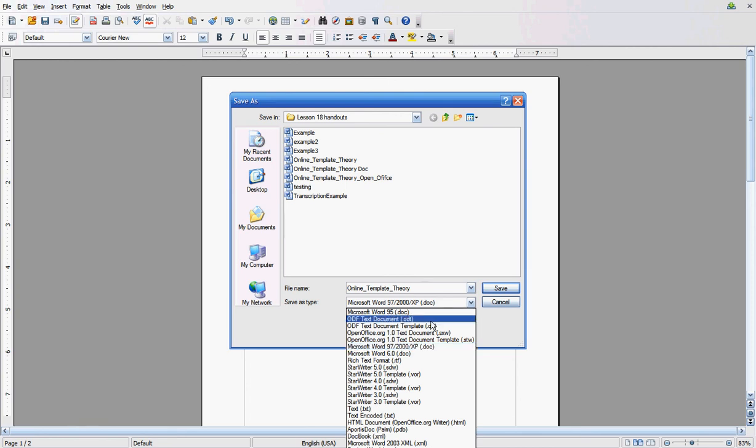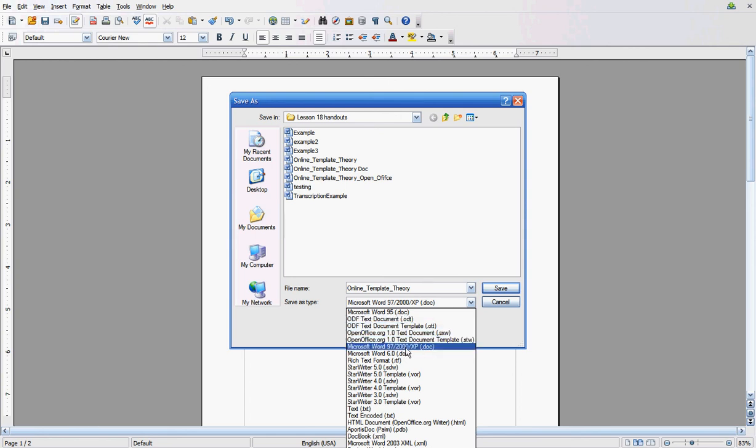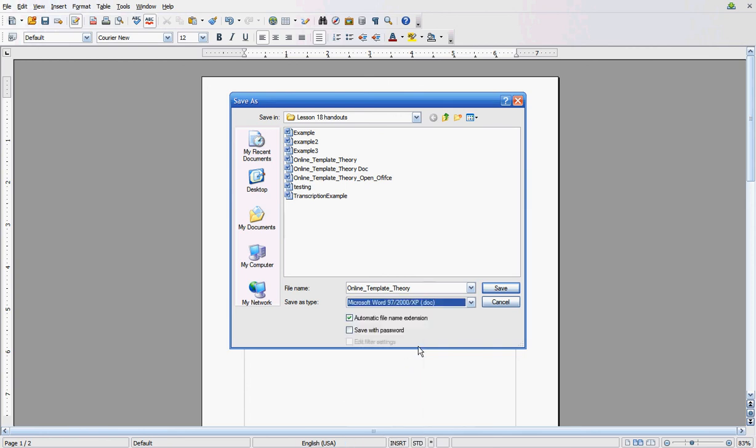Yours is probably defaulted to an ODT. You want to scroll down until you see Microsoft Word 97 slash 2000 slash XP. Click on that. And now you'll see it's going to save it as a DOC file. And click save.